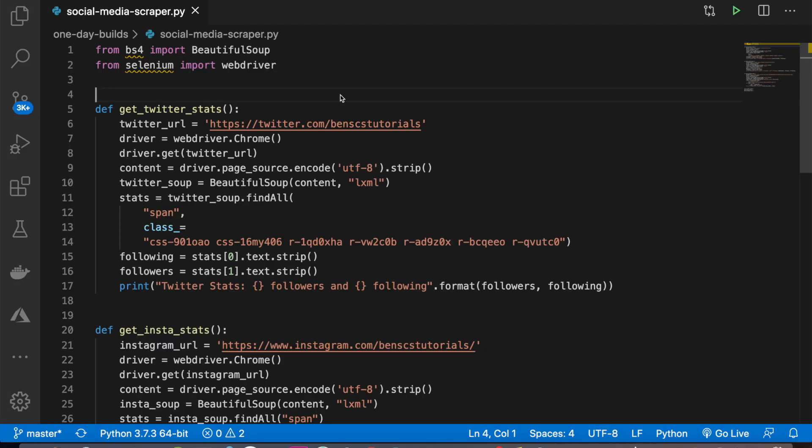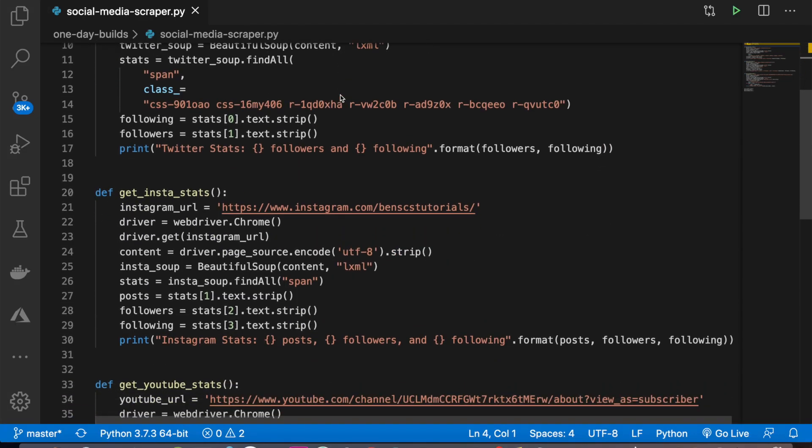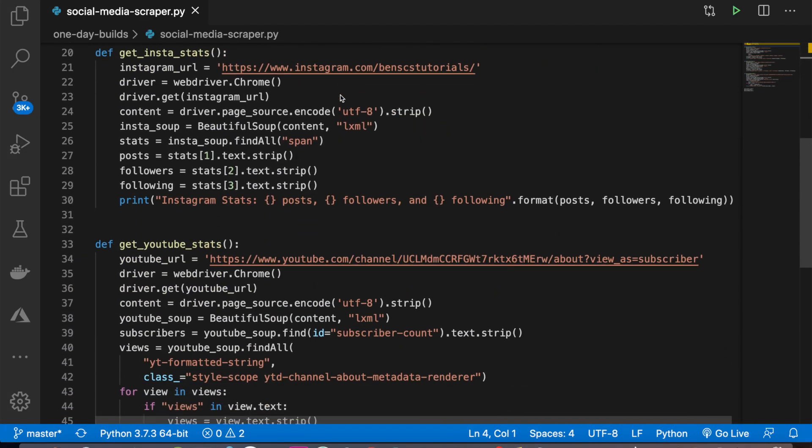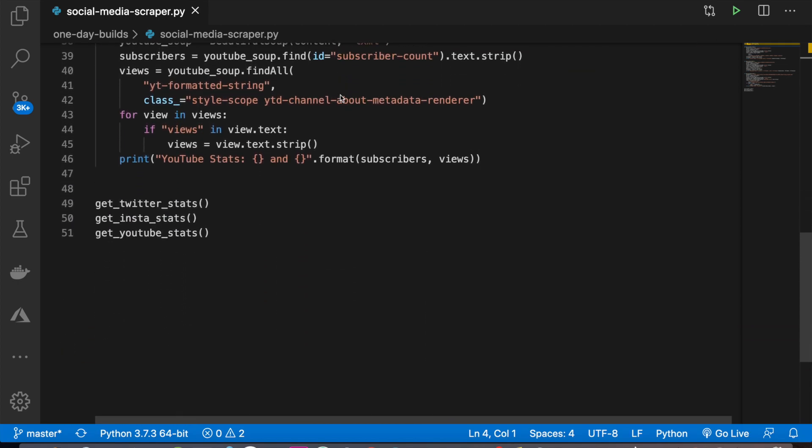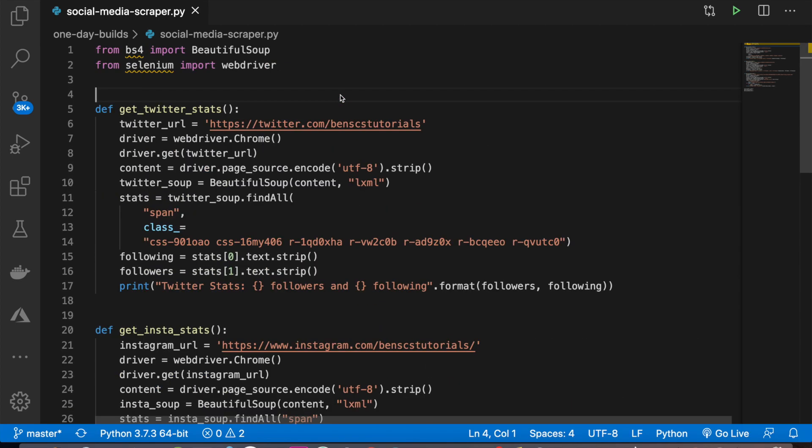All right, guys. Thanks for watching. Here's the final code. I'll also link this to my GitHub in the description so you can go and easily download that if you'd like. Thanks for watching and I'll see you in the next one.